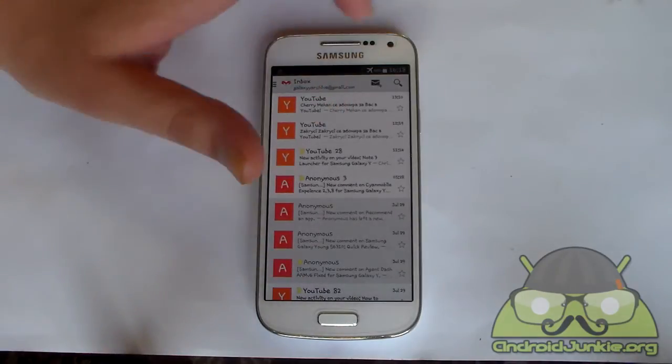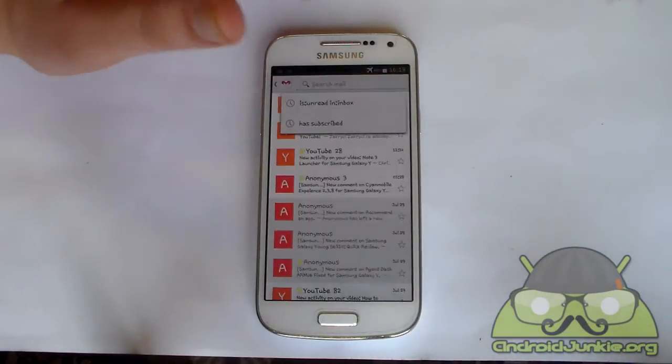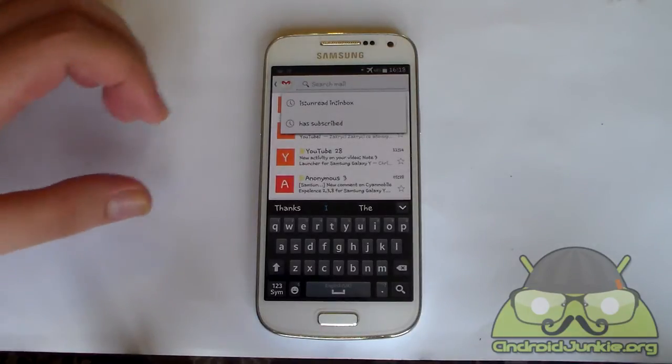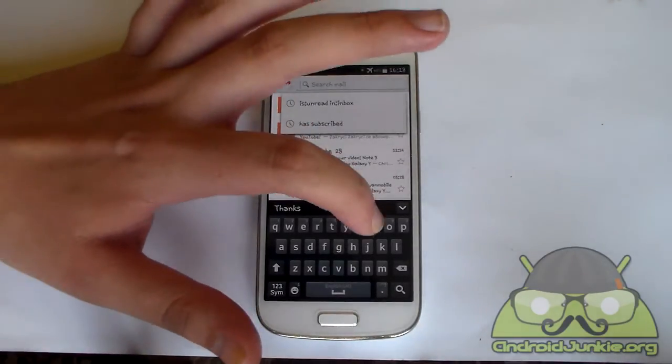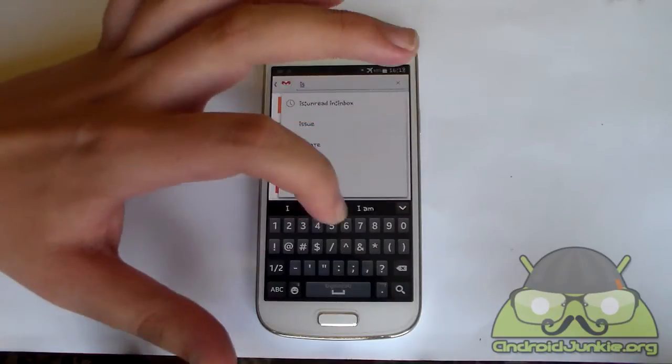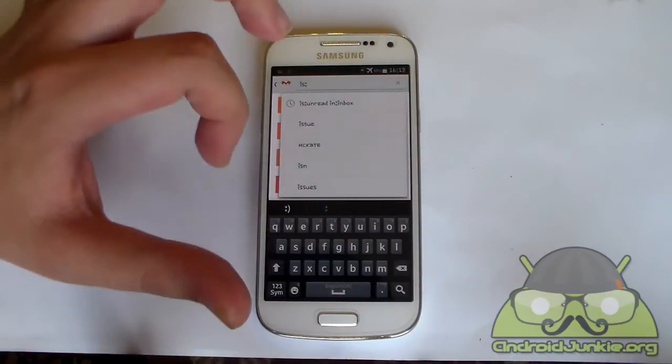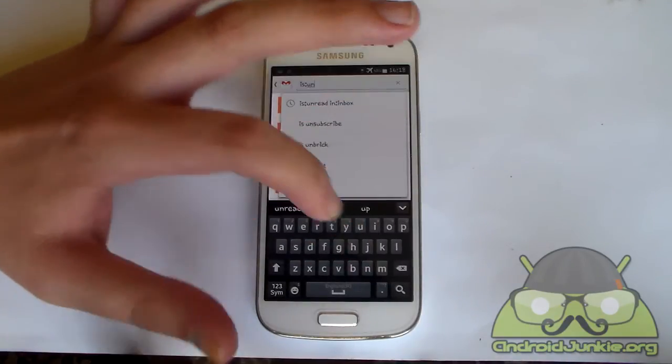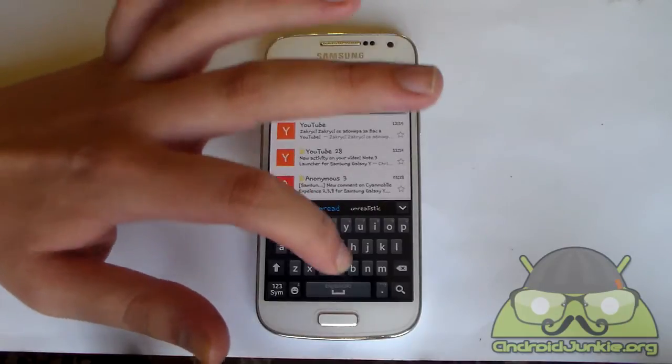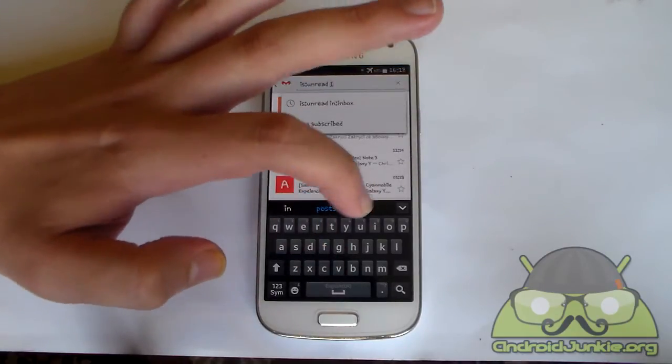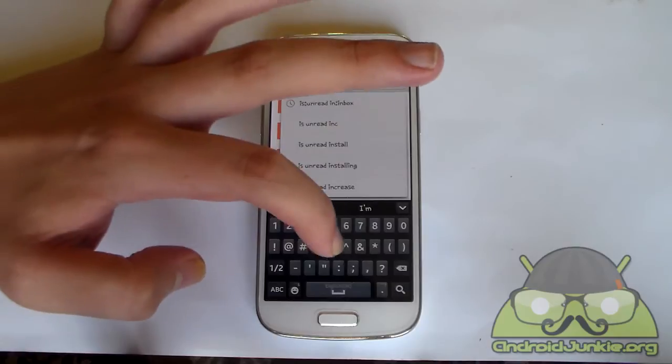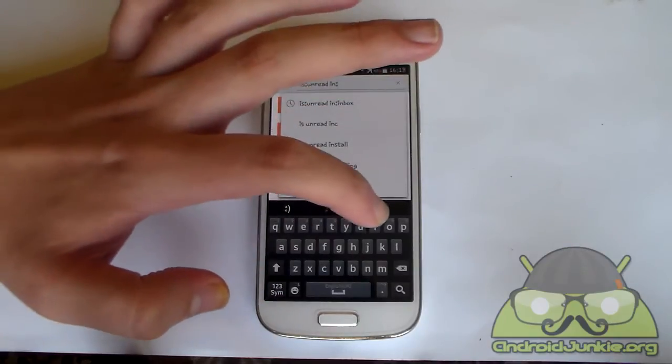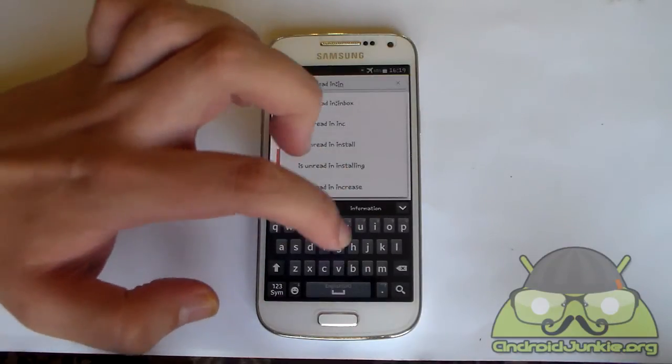So for this you need to tap on the little search icon here and you need to type in the following text: is, colon, unread, space, in, colon, inbox.